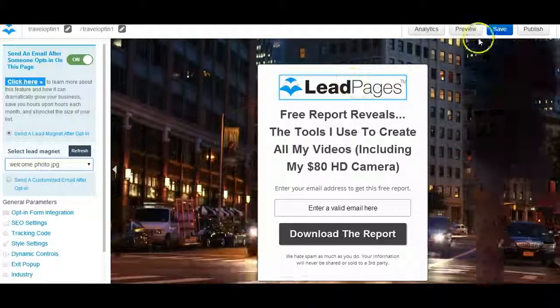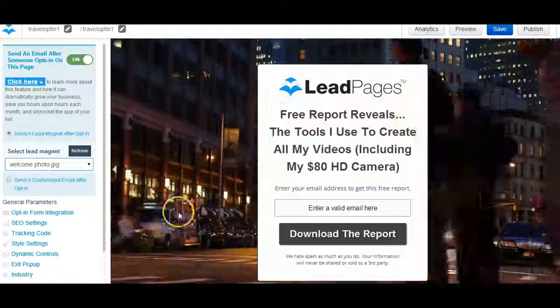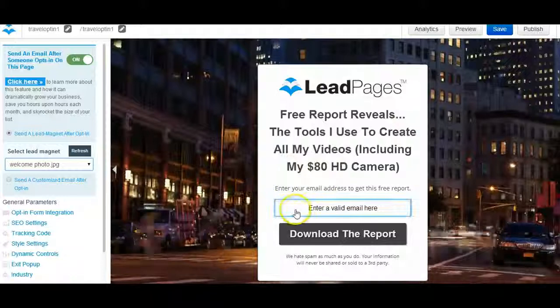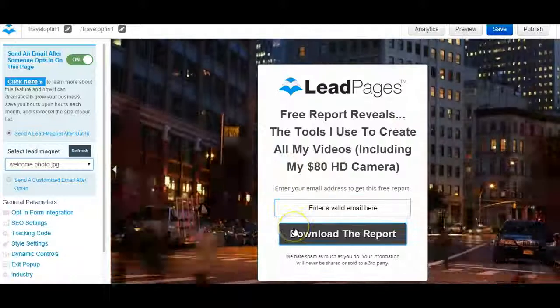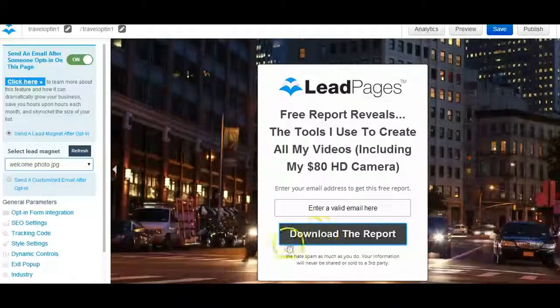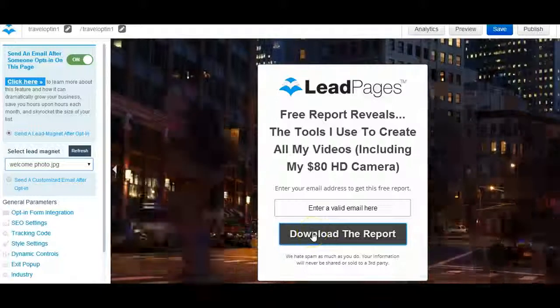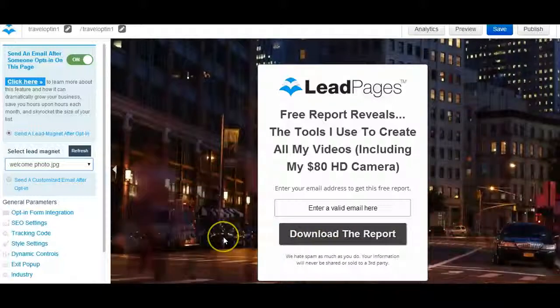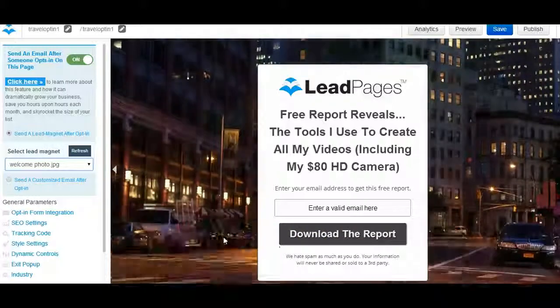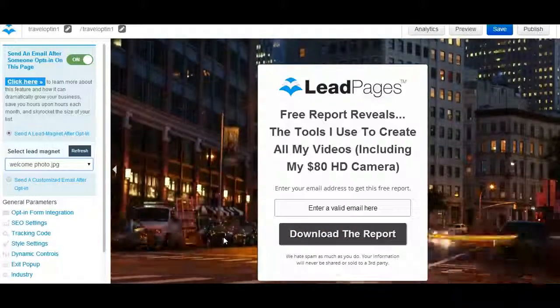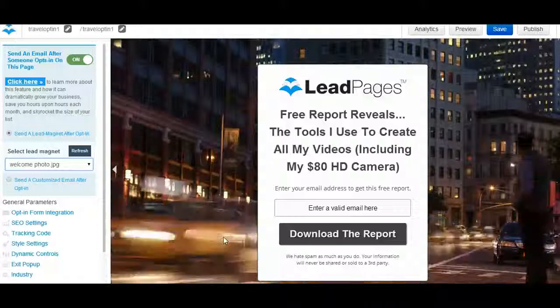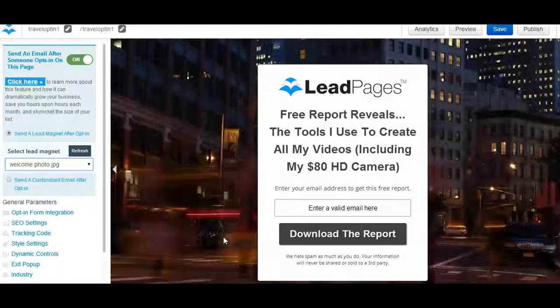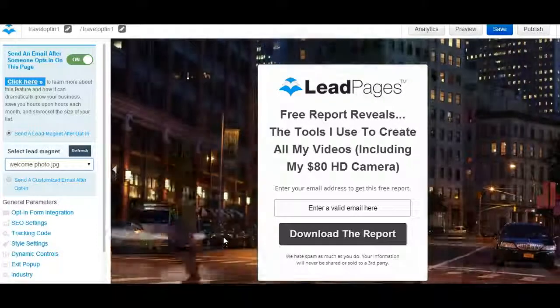That's it. All you have to do is save and publish, and once your page is live, as soon as someone puts their email in here and clicks the submit button or the download button or the let me see more button, that lead magnet, whatever you uploaded, is going to be automatically sent to them by Leadpages on your behalf with the information that you filled out, and you don't have to do anything else.